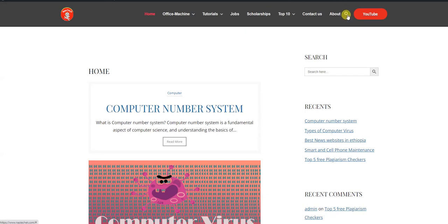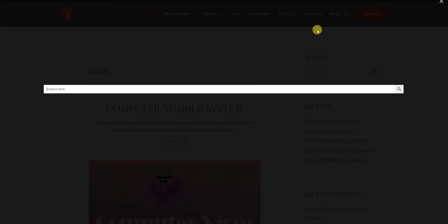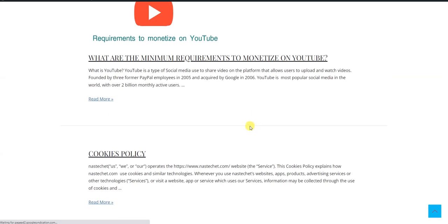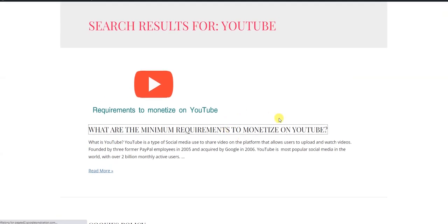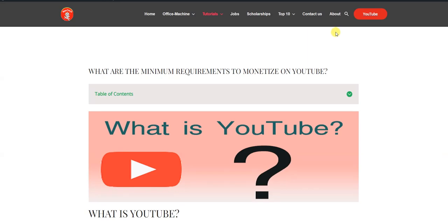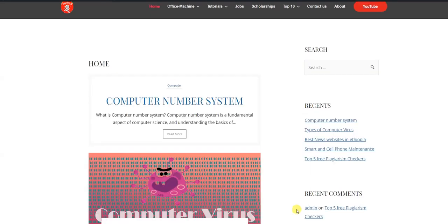We are going to search for YouTube and our website. We use this search functionality in our website. We are going to search for a plugin.